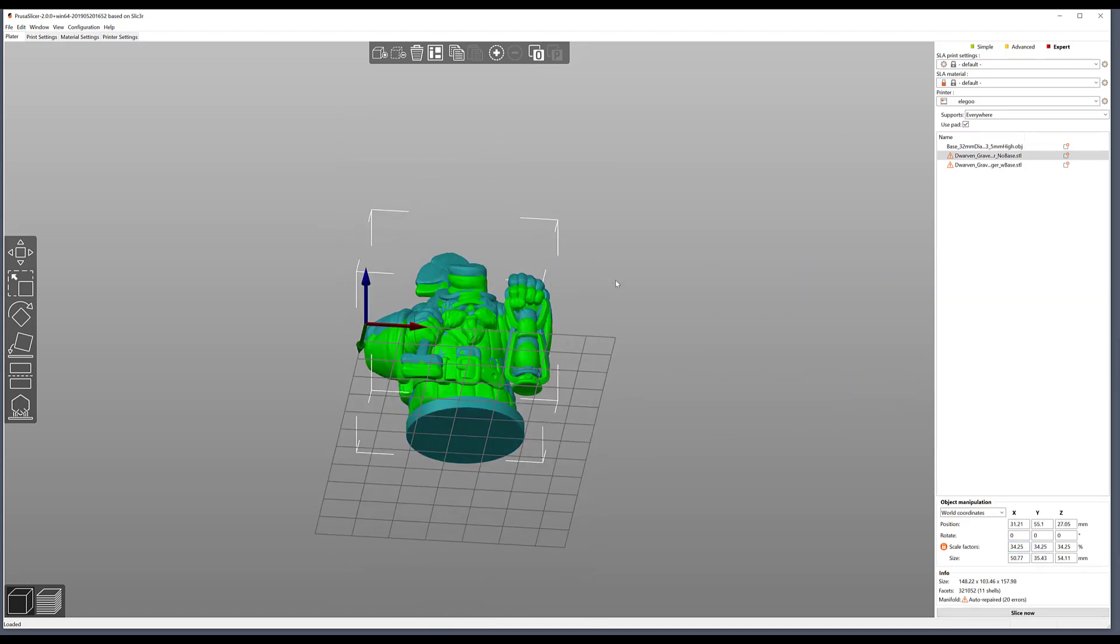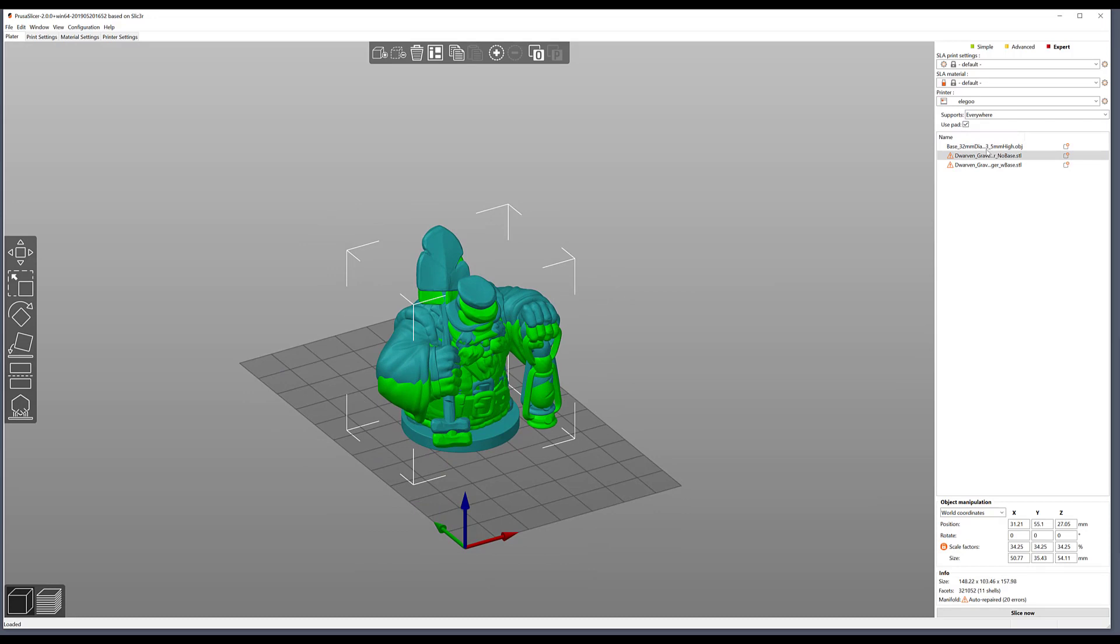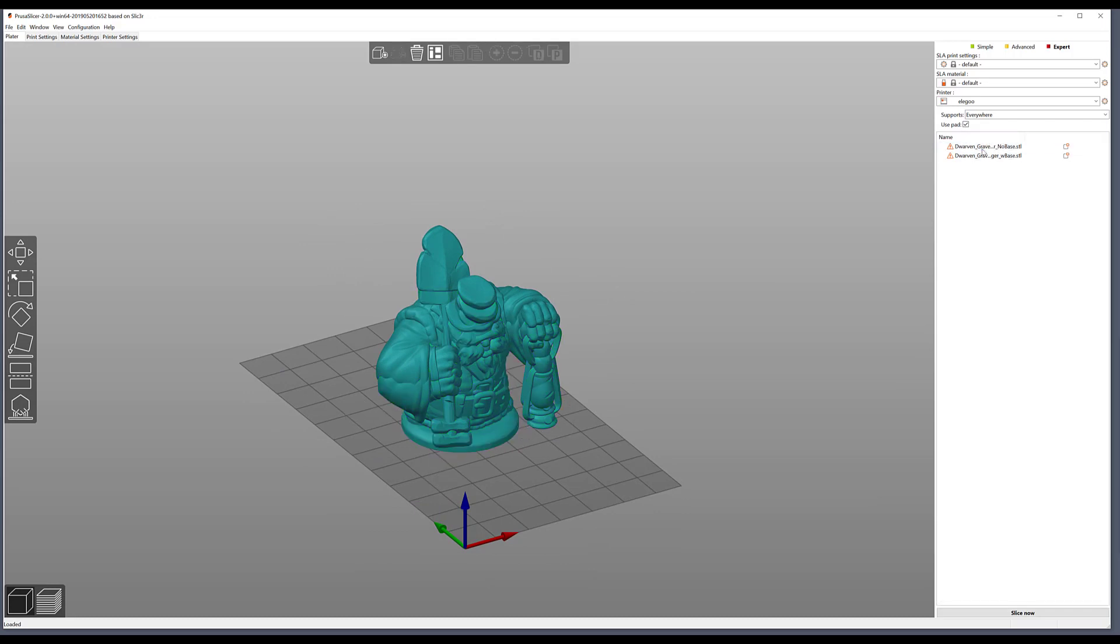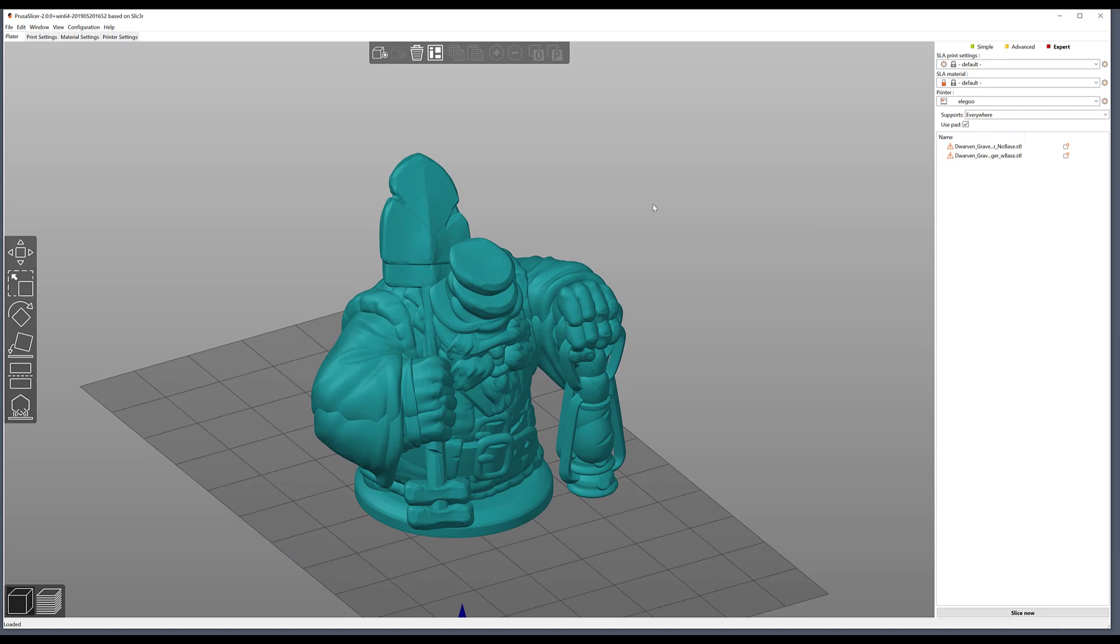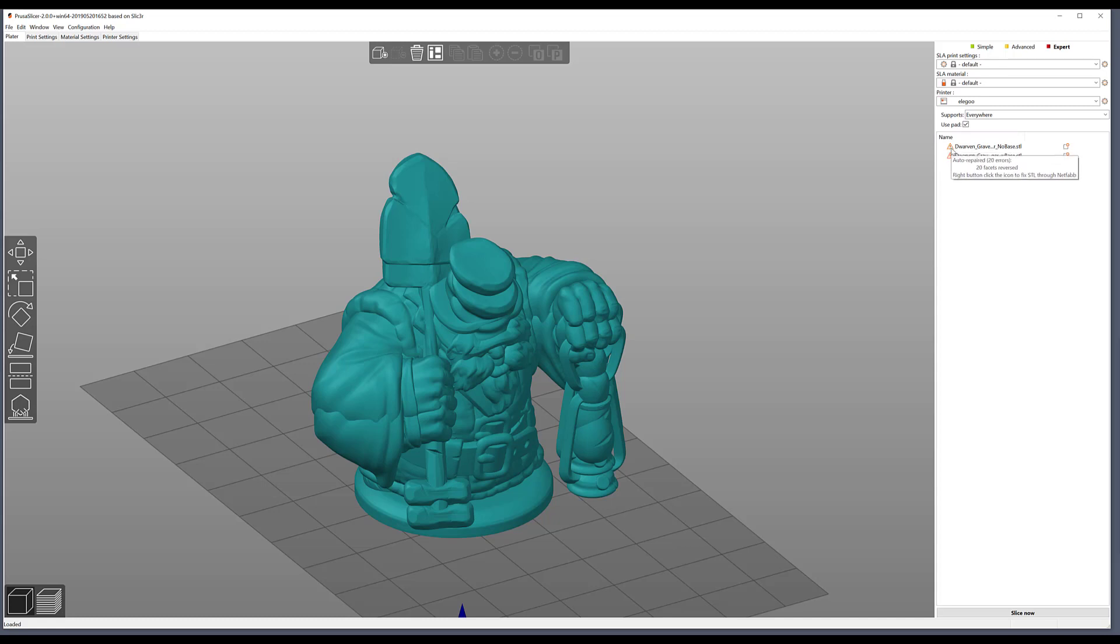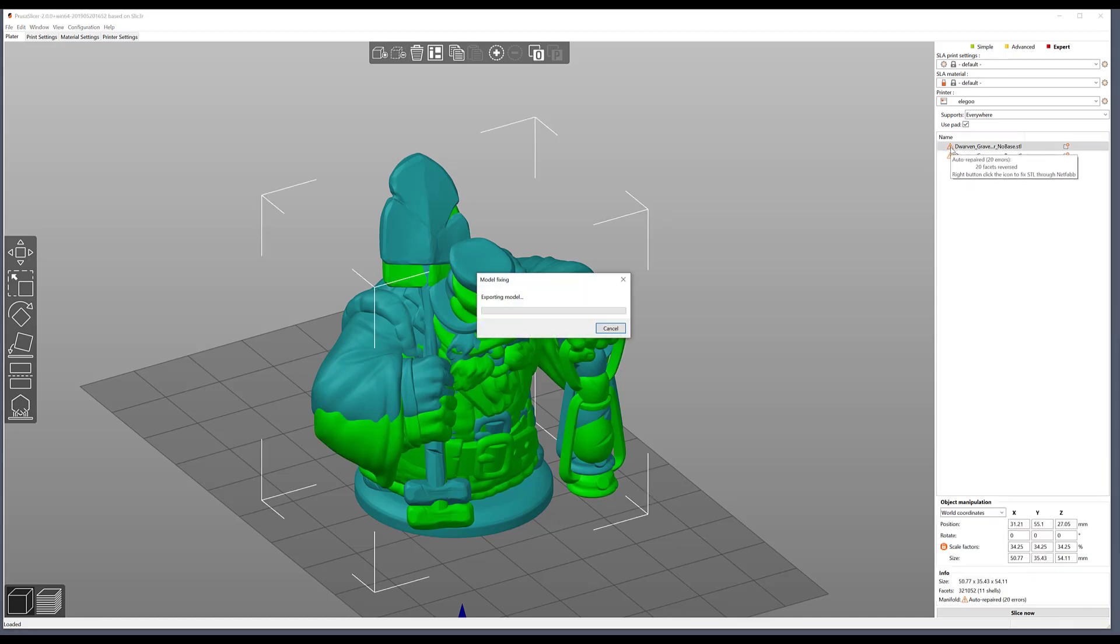I can get rid of that base now, and now what I want to do is make sure the models are repaired. In PrusaSlicer they have an auto repair feature which is denoted by this icon here. You can right click that and it will start repairing the source model. You'll have to give it a moment to do that, and this can vary massively depending on how much geometry is actually in the model.